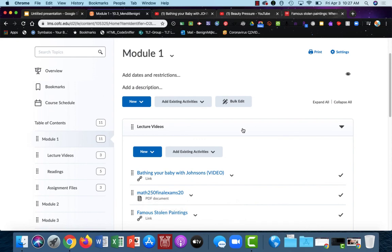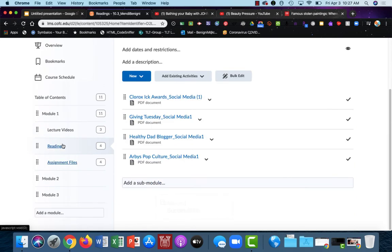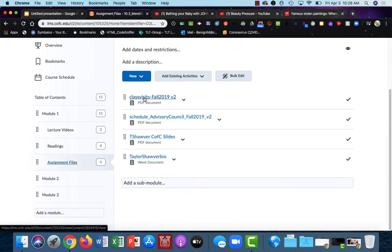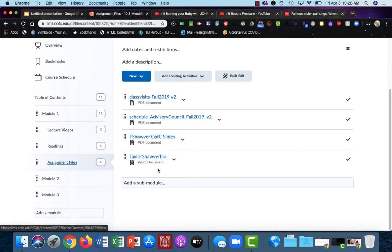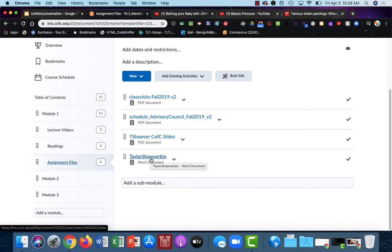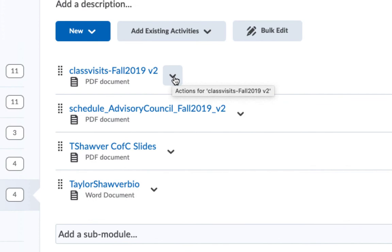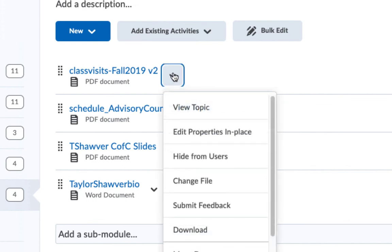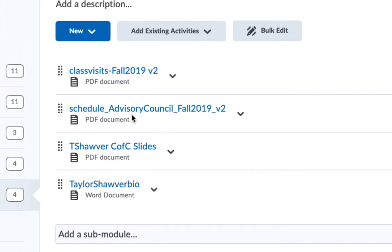So there's one last thing that I'd like to show you to help you get your course as clean and usable as possible. I'm going to open my assignments module because you can see that what this does is it brings the files in using the file name that I created on my computer. But this doesn't really mean anything to your students. This isn't giving them any information. So you really should change these names to something that indicates what the file is about. In order to change one file name, I can choose the little drop-down arrow next to that file and select edit properties in place.